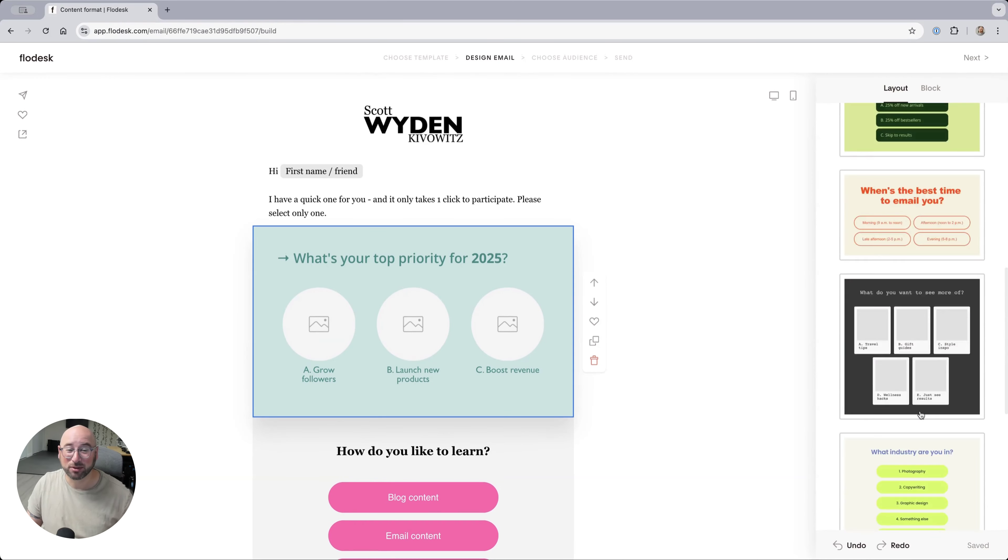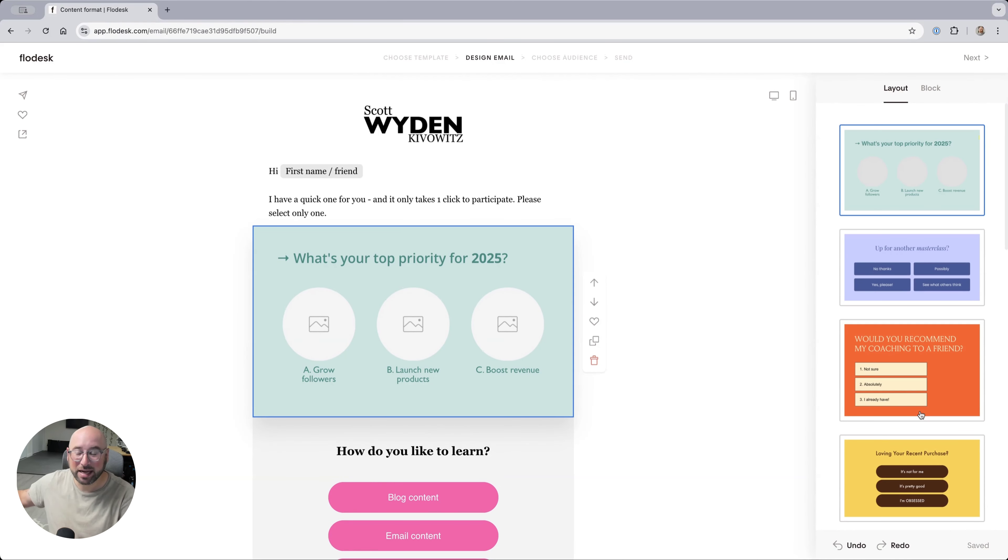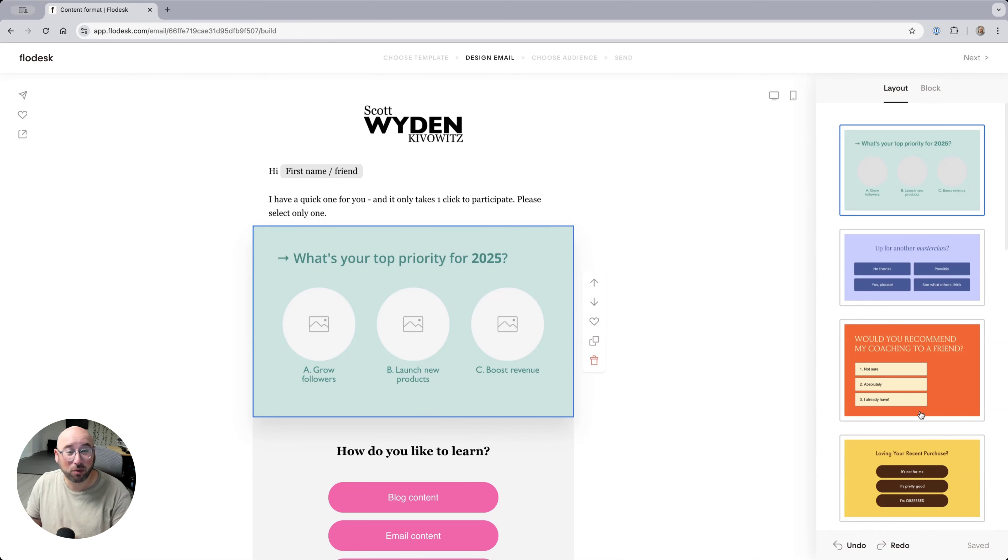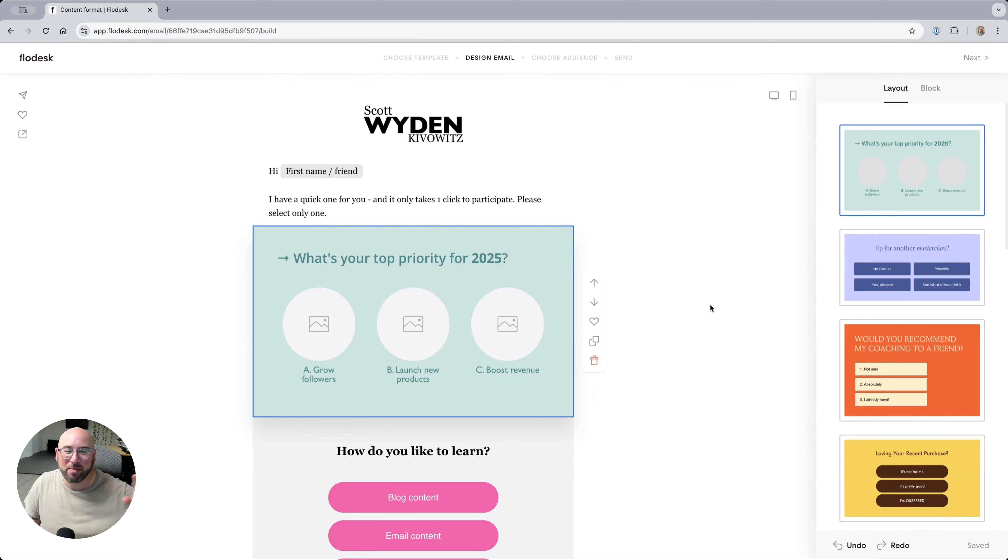Now, what's really cool is you don't need to make a page on your own website when somebody clicks a poll. Flowdesk is creating a link for you already. And it goes way beyond this.